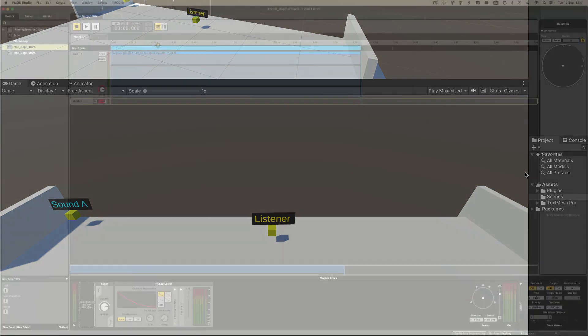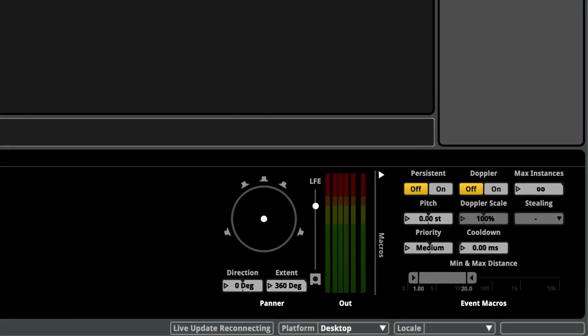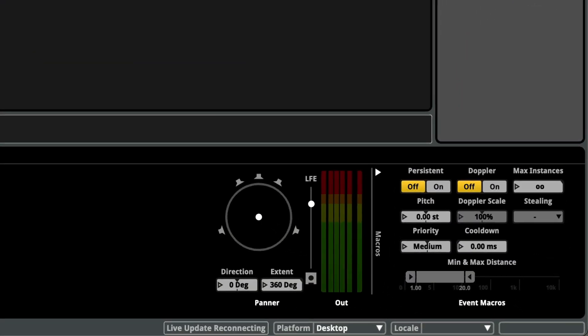In FMOD we can also increase the strength of the effect, so in the following game examples we're switching between 100 and 500 percent on the inbuilt Doppler scale.